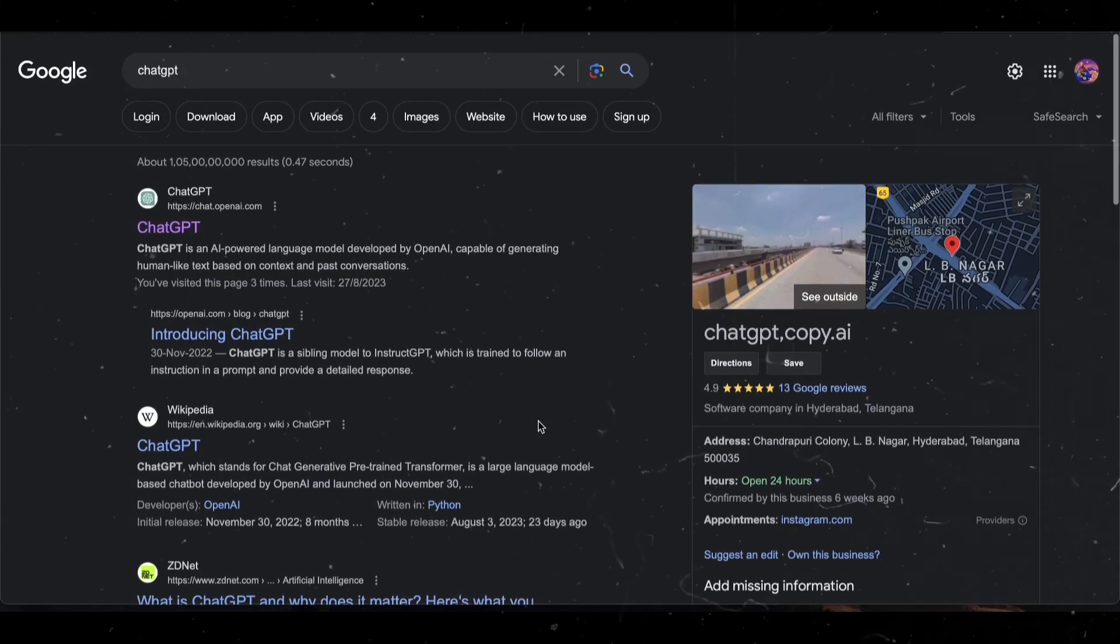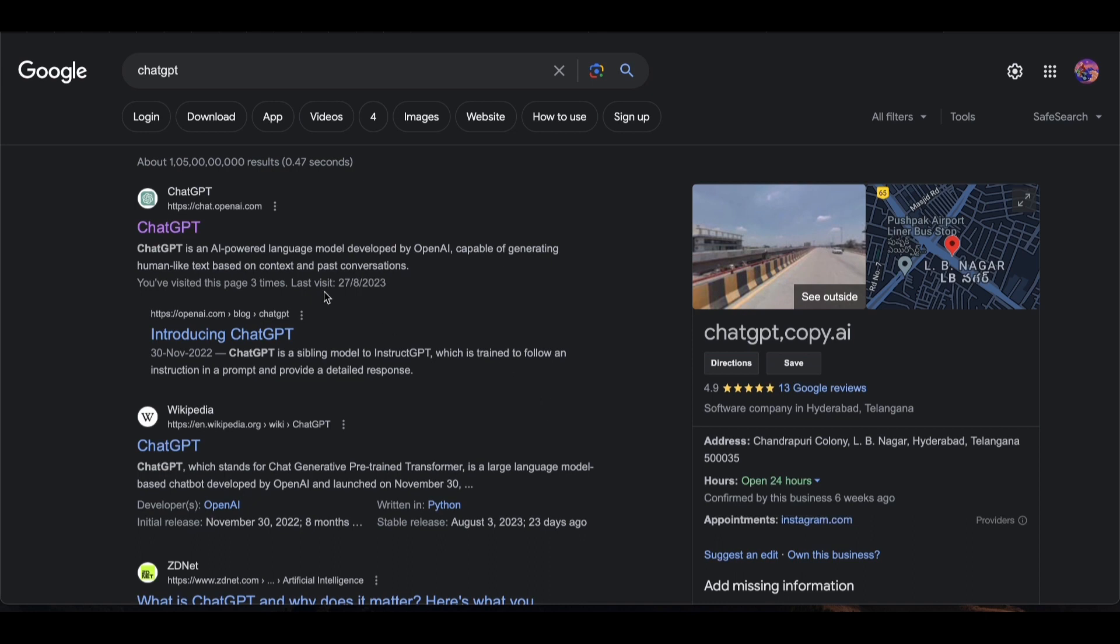Step 1: Go to Google, open and search ChatGPT, and create an account. The account is free and you don't have to pay.